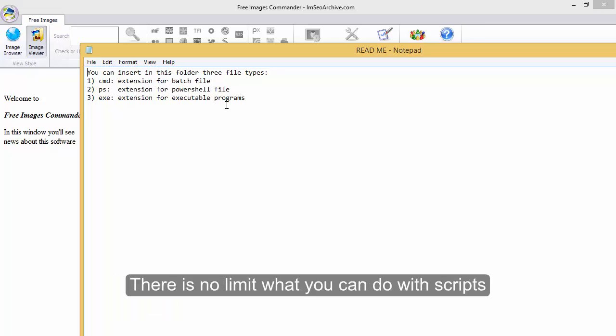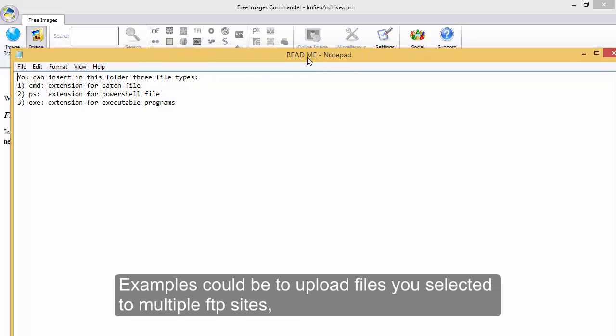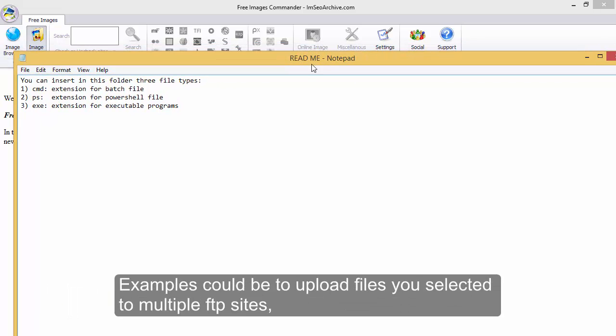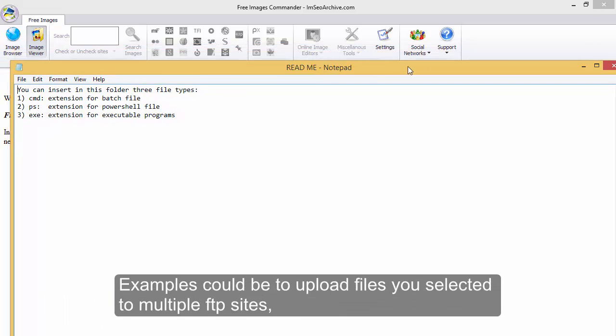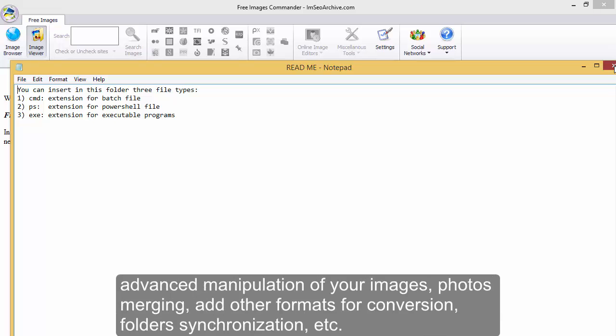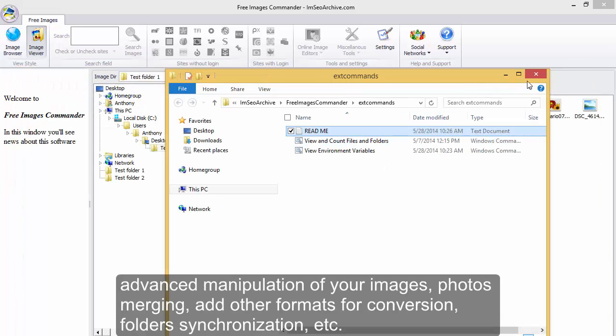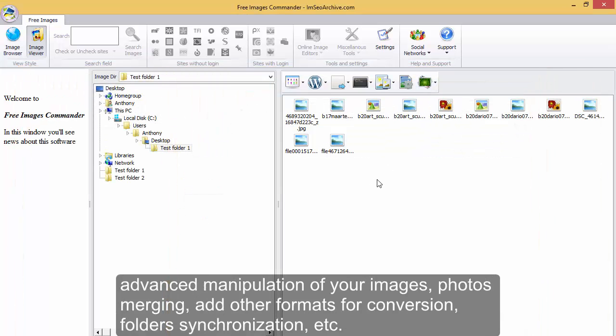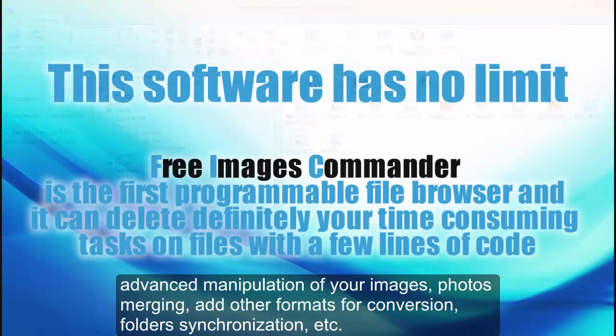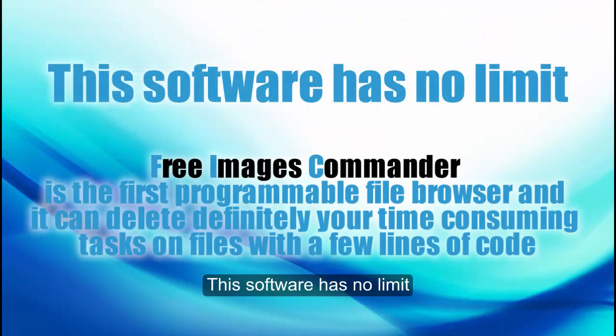There is no limit to what you can do with scripts. Examples could be to upload files you selected to multiple FTP sites, advanced manipulation of your images, photos merging, add other formats for conversion, folders synchronization, etc. This software has no limit.